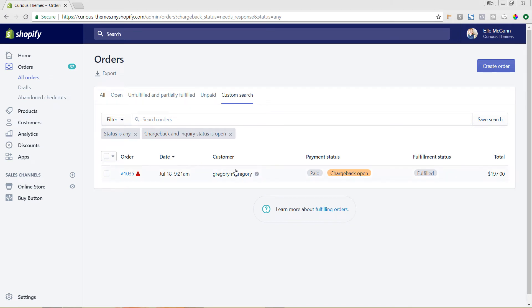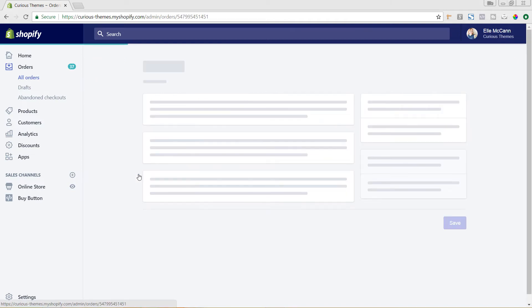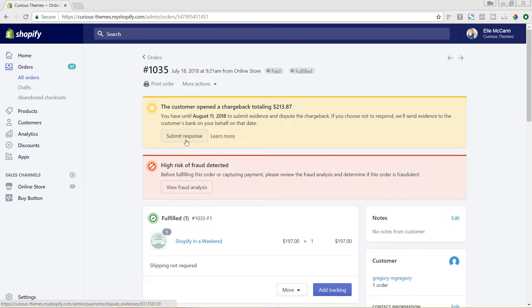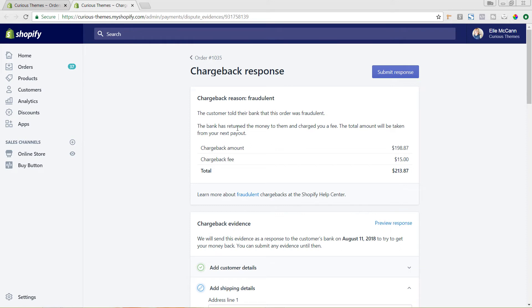You can see all of your orders that are open currently with a chargeback request. I'll click on this one and we'll see the information at the top — the customer opened the chargeback, which again could be the bank trying to get the money back for a fraudulent order. Shopify will automatically submit this information for you, but it submits it a little bit further out, so if you want it done more promptly you can go in and follow these steps to submit the response. We'll go ahead and click Submit Response.